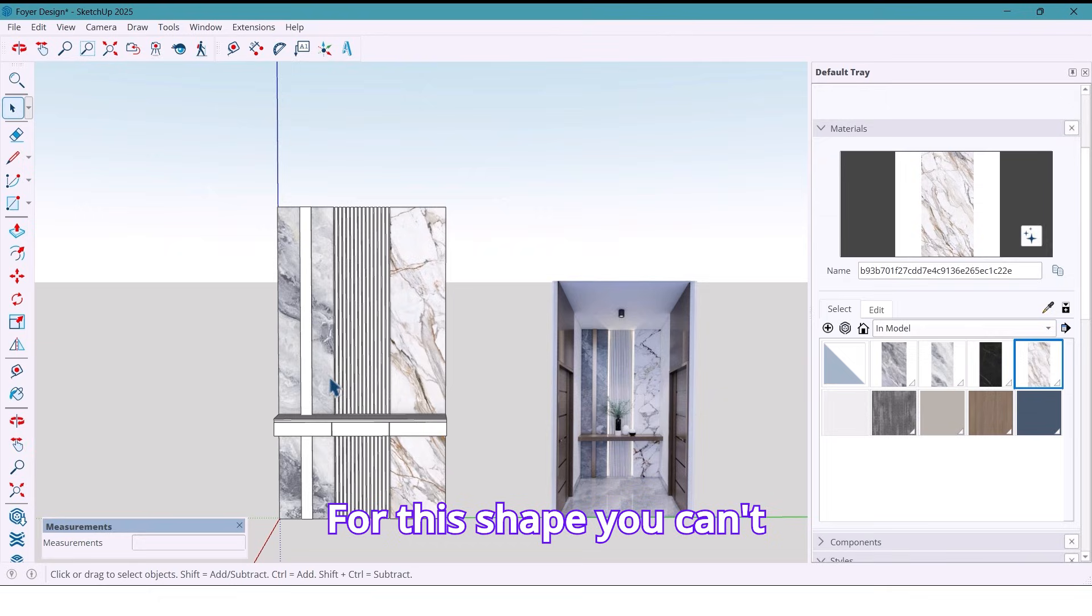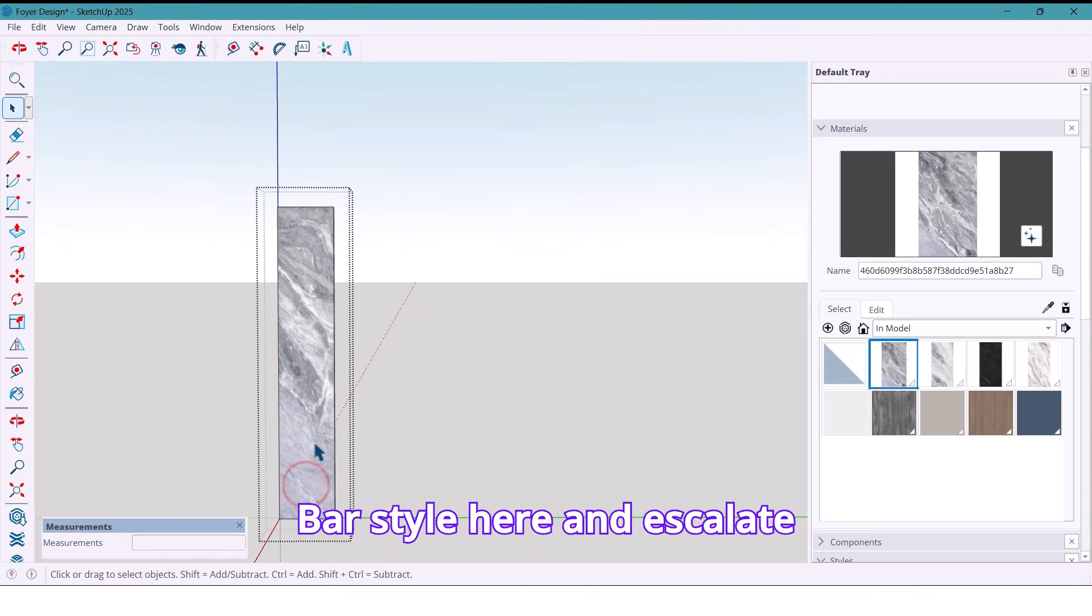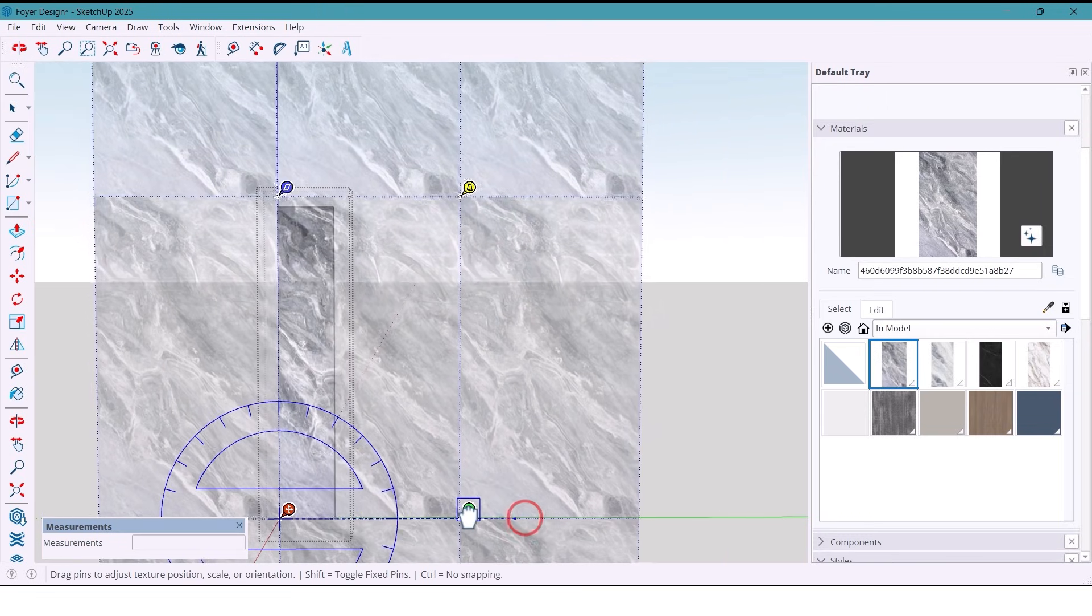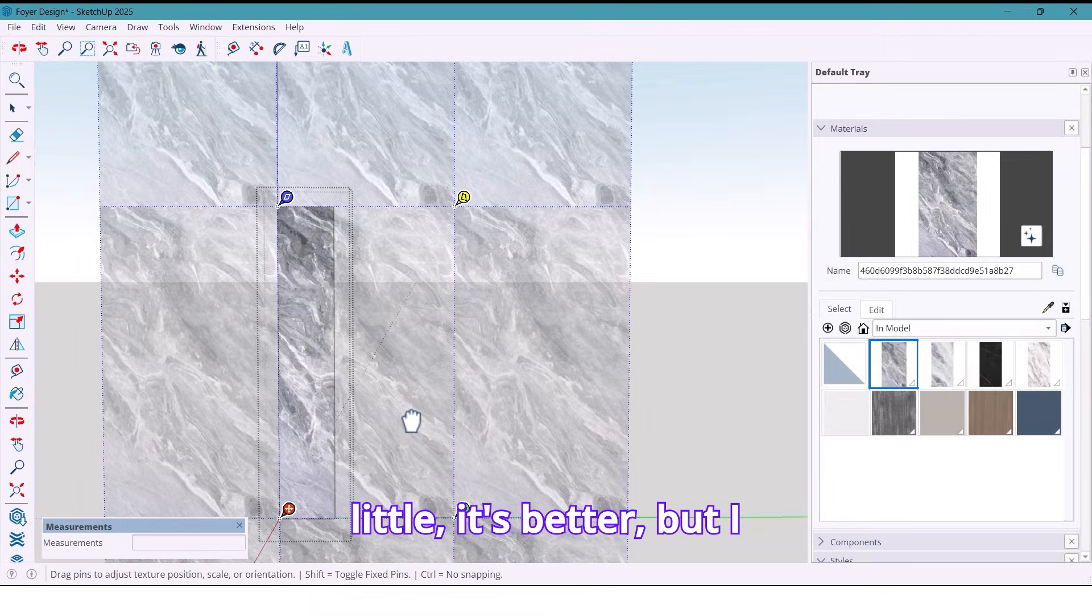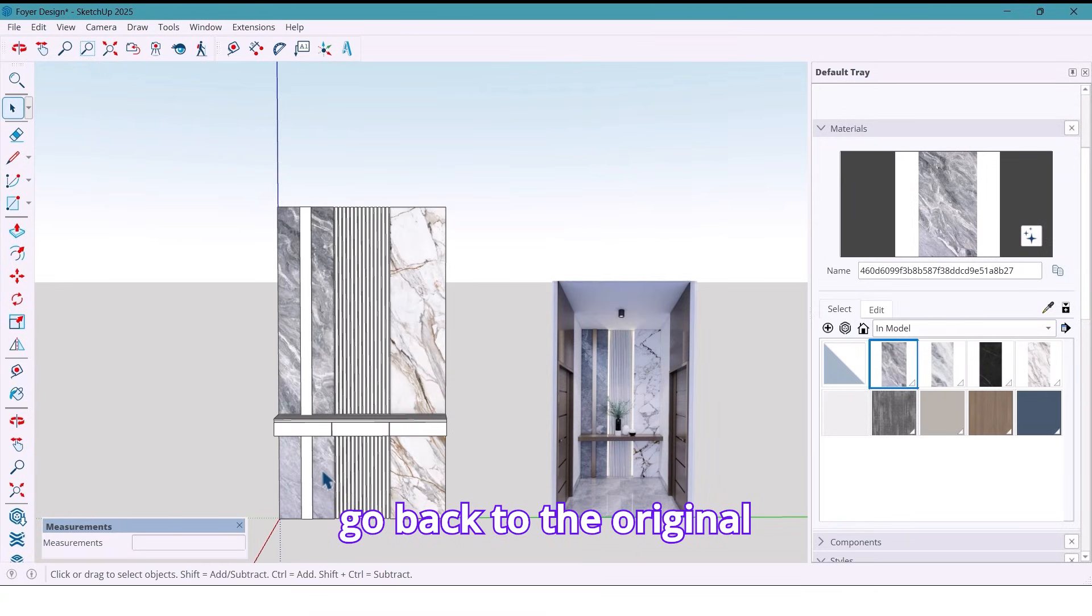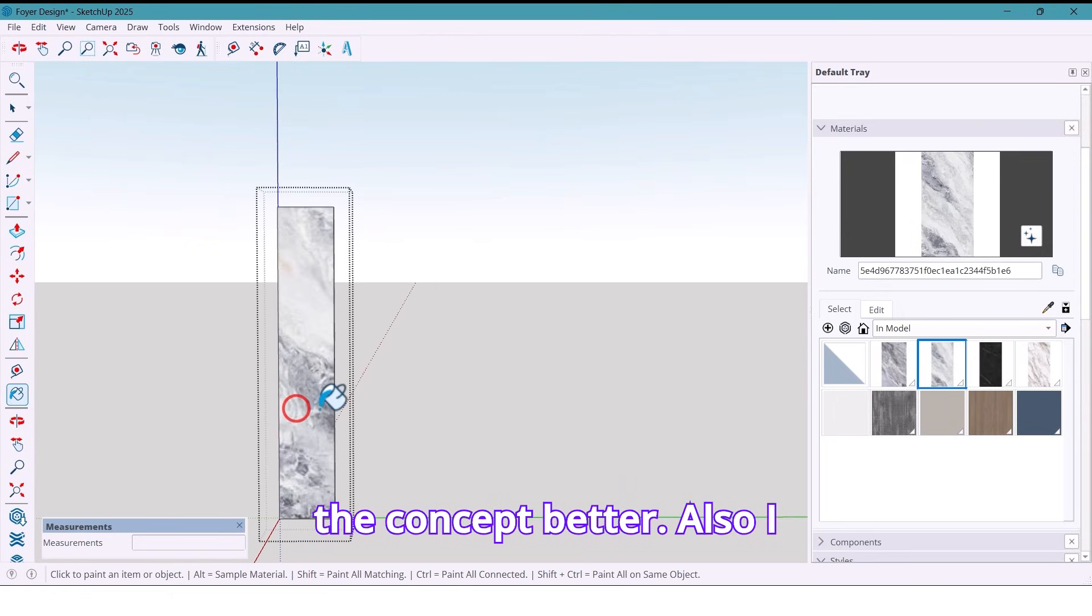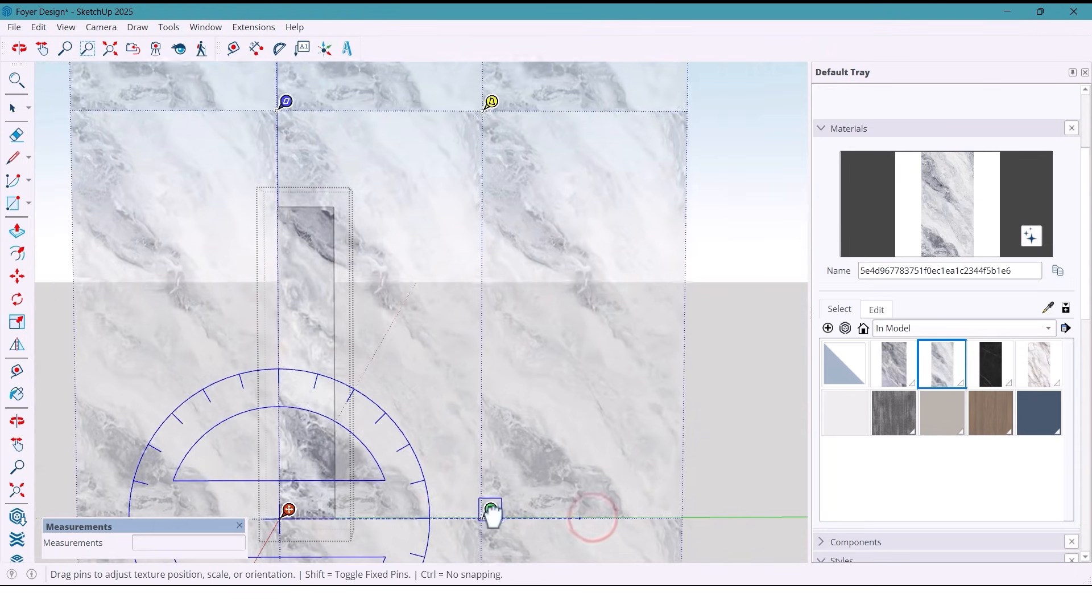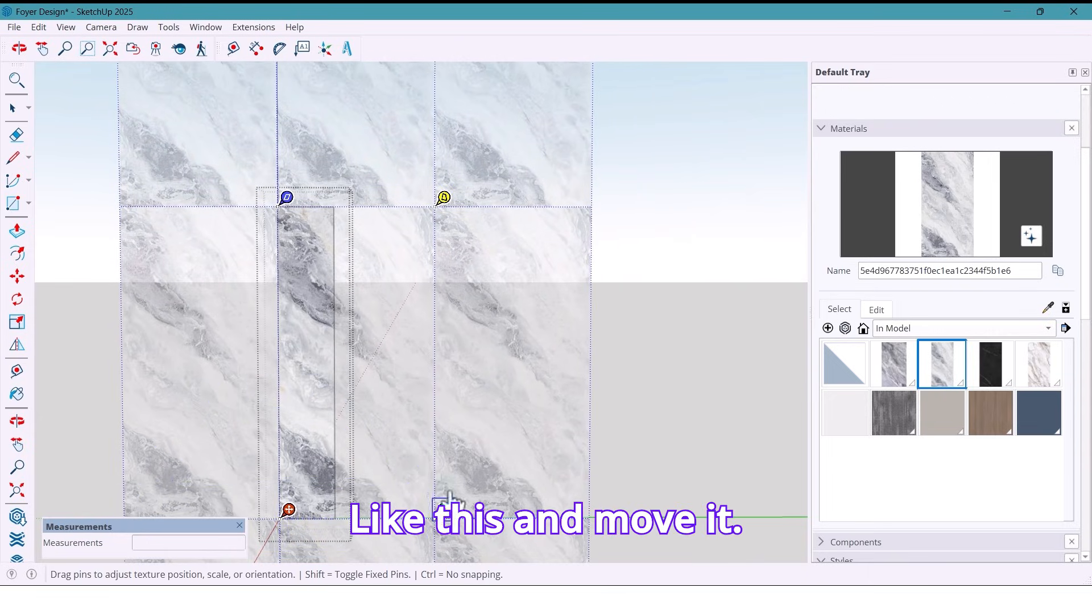For this shape, you can even switch to a different design. I test another marble style here and skew it until it fits. And I move it a little. It's better. But I go back to the original stone texture because it makes the concept better. Also I skew it again, like this, and move it.